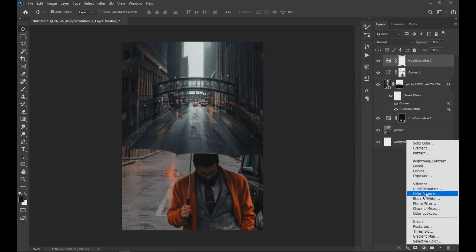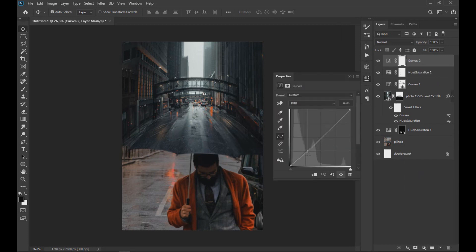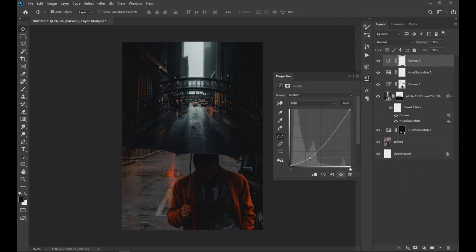We also apply a curve effect to darken all the layers, invert the layer mask of the effect, and with the brush we only darken some parts as shown on screen.